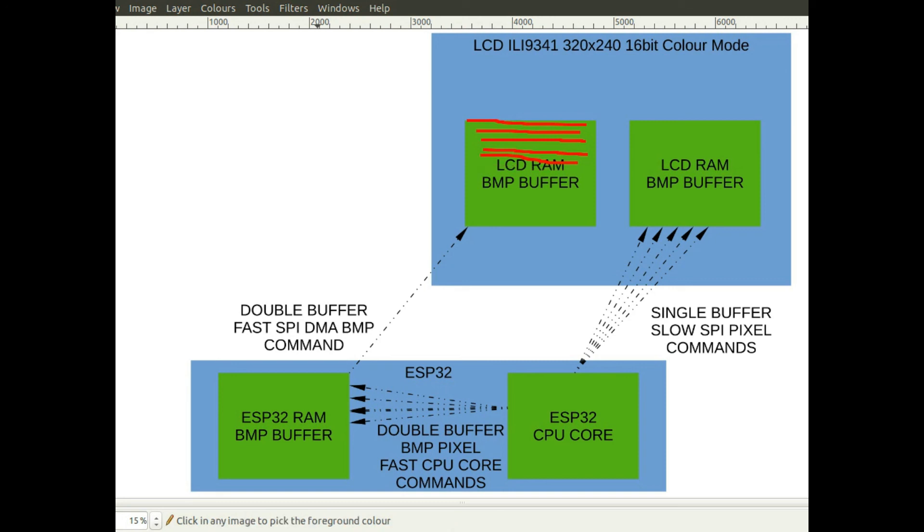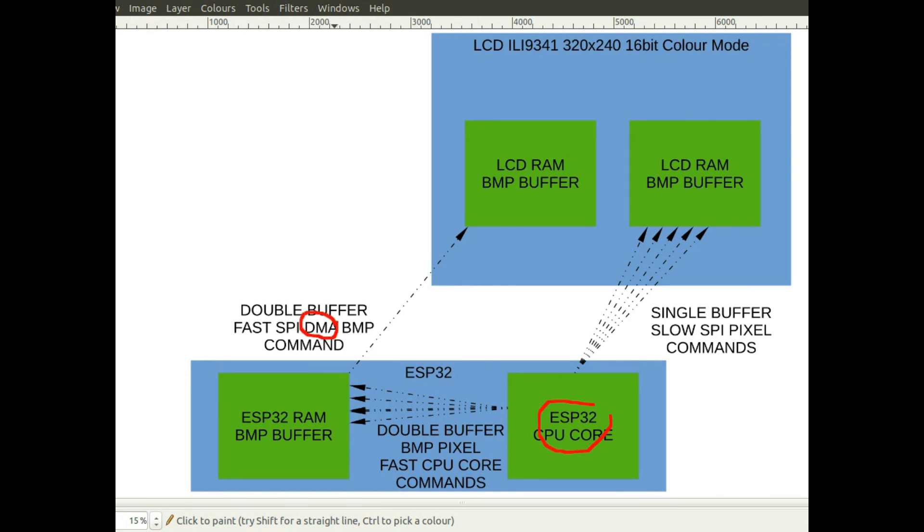So it doesn't actually burden the ESP32 itself either when it's sending these commands because of the direct memory adapter. It goes directly to the RAM, doesn't bother the CPU, and just blasts the pixels to the display. And you get a huge performance increase.